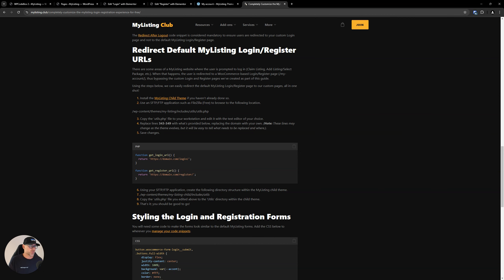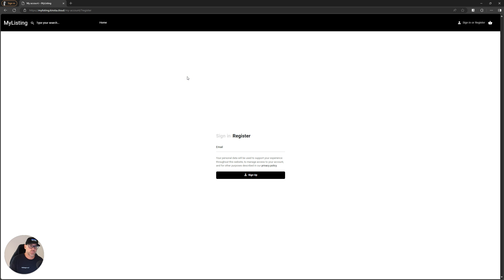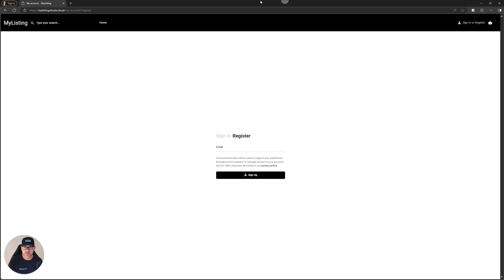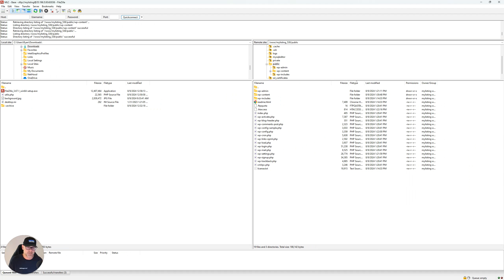Moving on — I showed you before what happened before. I'm going to refresh the site to show you that nothing has changed yet. If I click sign in, we still get the same page; register, we still get the same page. That's because we need to redirect these two URLs — the sign in and the register URLs from the menu — to our custom pages. For that, I recommend you use FileZilla or a similar app that connects to your server using FTP or SFTP. This allows you to manipulate your server files; if something goes wrong you can still get to your website. You can also use a free file manager plugin, but if something goes wrong you could lock yourself out.